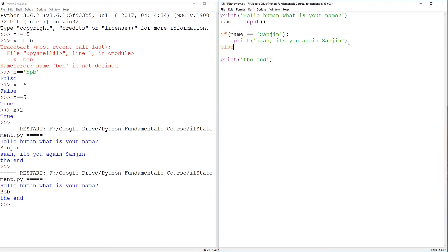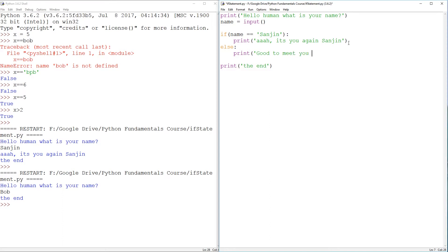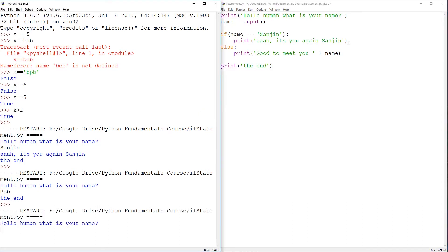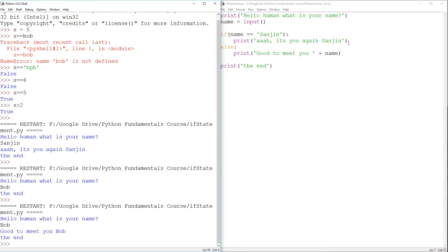So the way you can add an alternative is else, and then you can maybe do a custom greeting. So print, good to meet you, plus name. So now if it's Bob, good to meet you, Bob. The end.